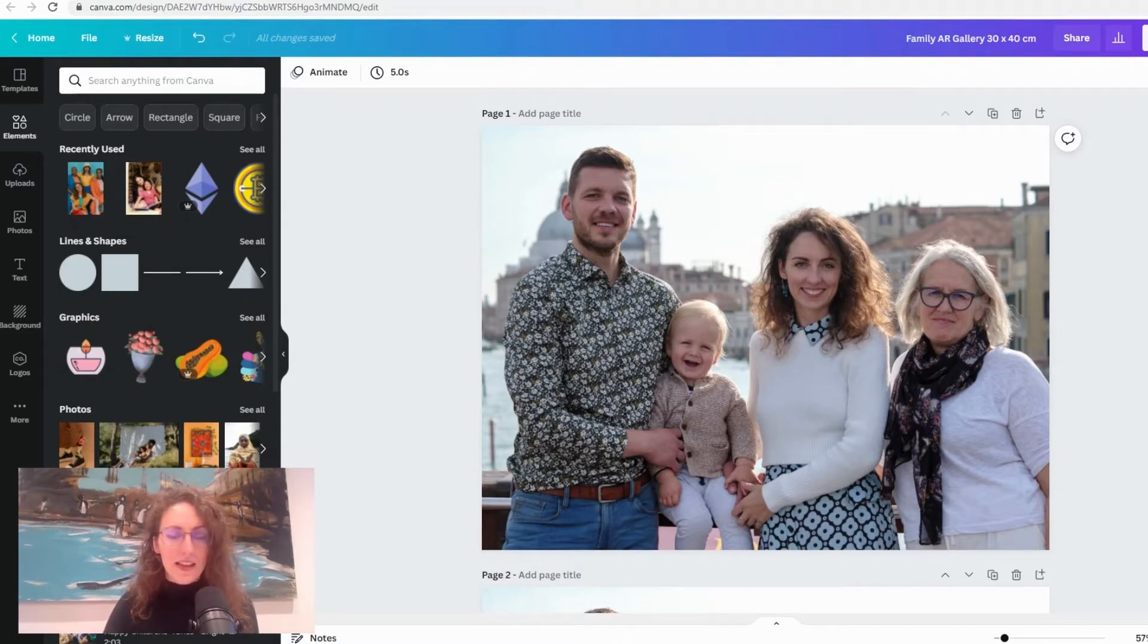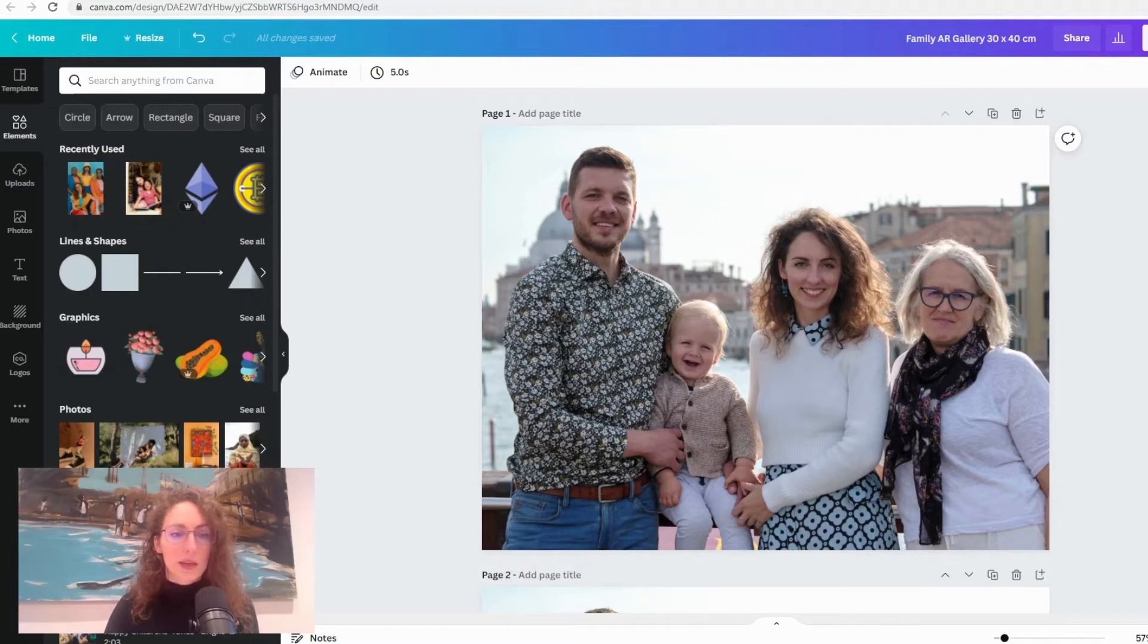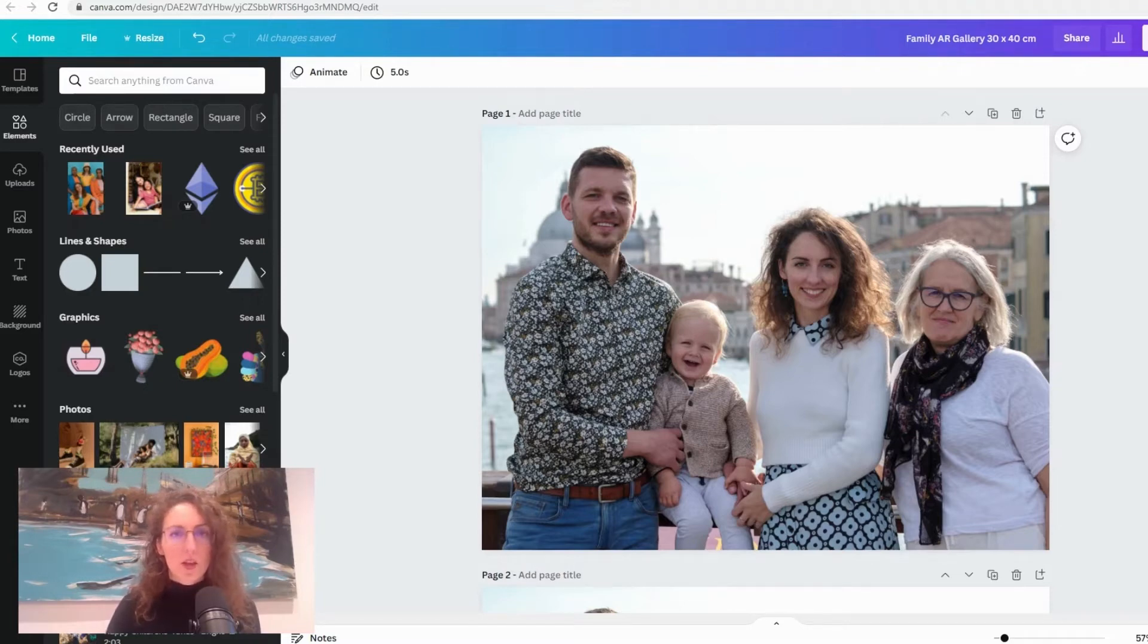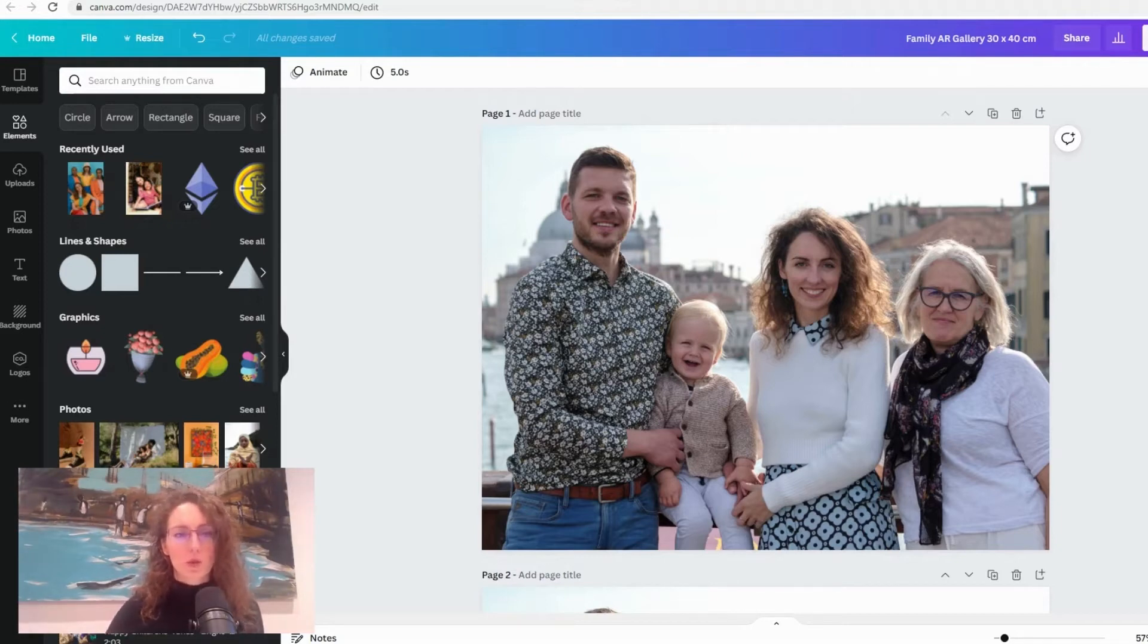Basically the key thing that you should do before uploading any photos into our Creator is to resize them to be the same dimensions because when you think of augmented reality gallery you're thinking of an AR experience for photos and you want that experience to look smooth.